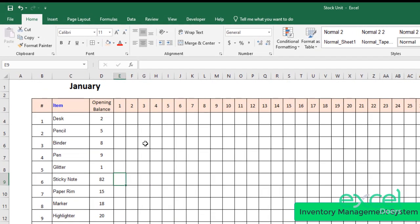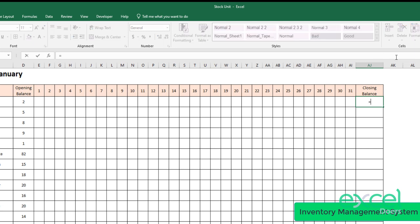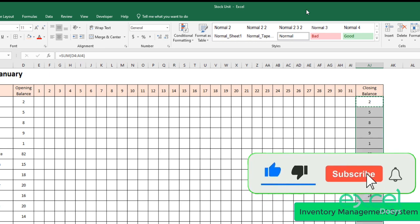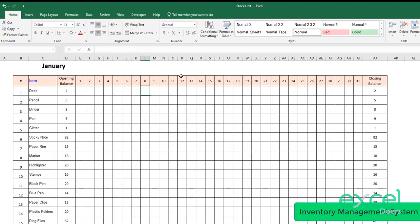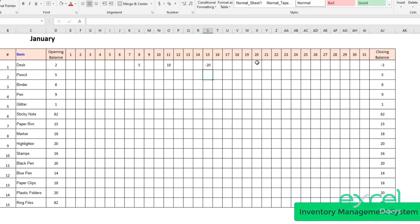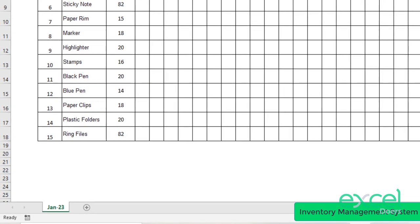Here I will apply a SUM formula — select all these values, close the bracket, press Enter, and repeat this formula to the end. So this is my closing balance. If I enter something, for example, if I'm issuing inventory, I input the value as negative — so the balance reduces. Negative means we are issuing inventory, and positive means we are buying inventory. This is our first step.